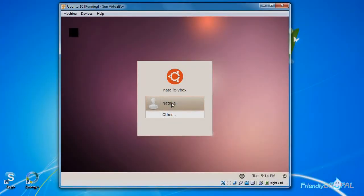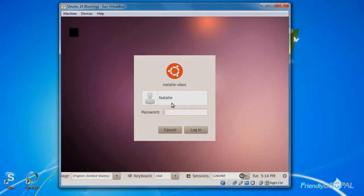Alright, it's up and running and you have to log in here with the password that you had entered before.